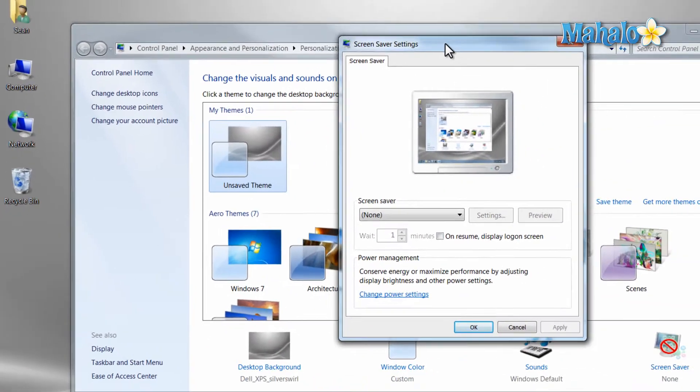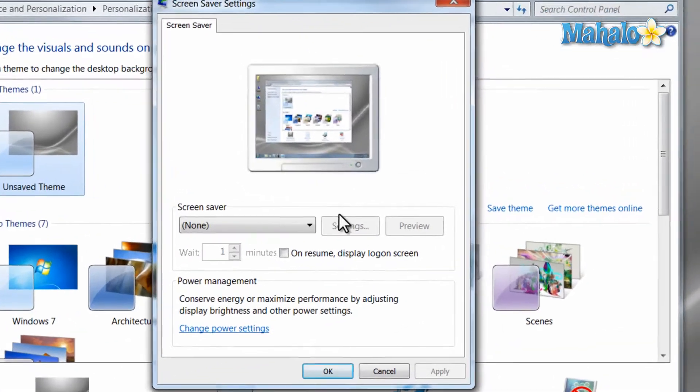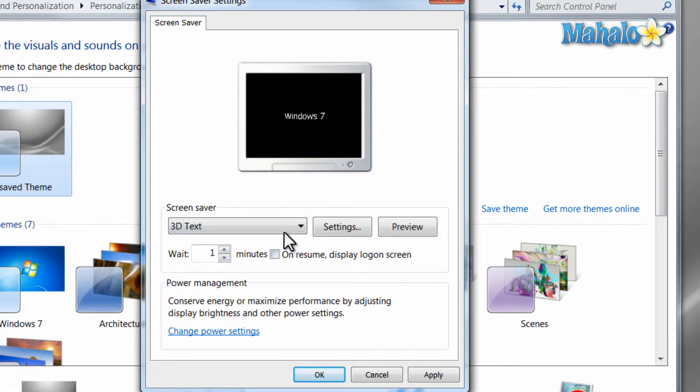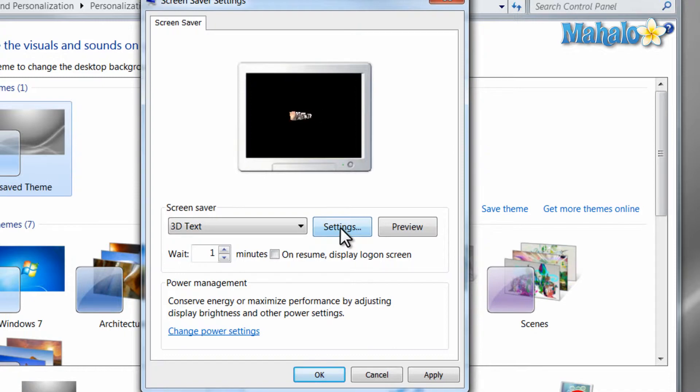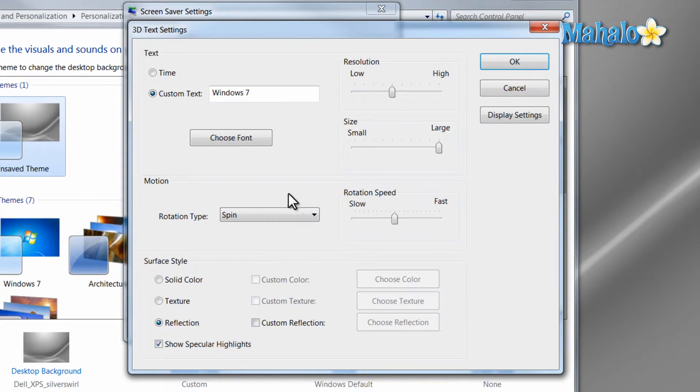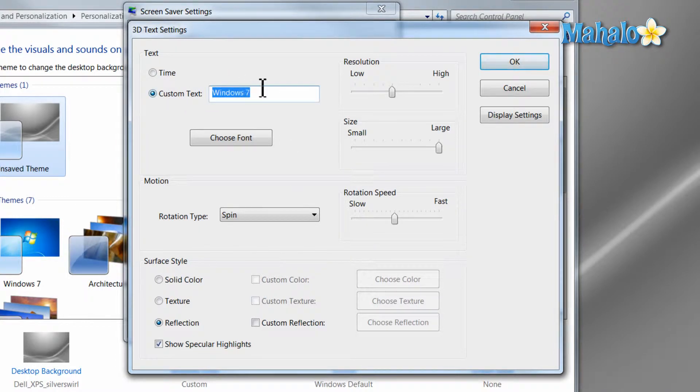Windows 7 comes with a few built-in screen savers, for instance the 3D text, and you can select which type of text goes across the screen just by hitting the settings button, type in whichever name you'd like, and there's a few other options here as well.